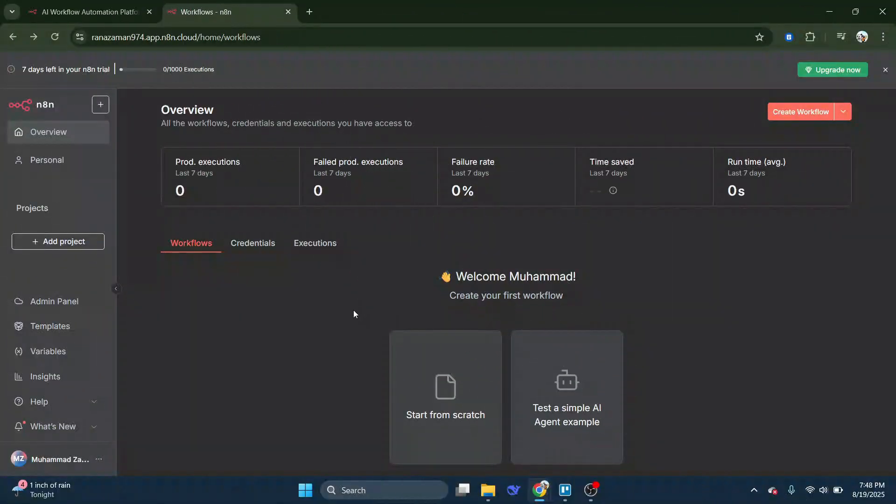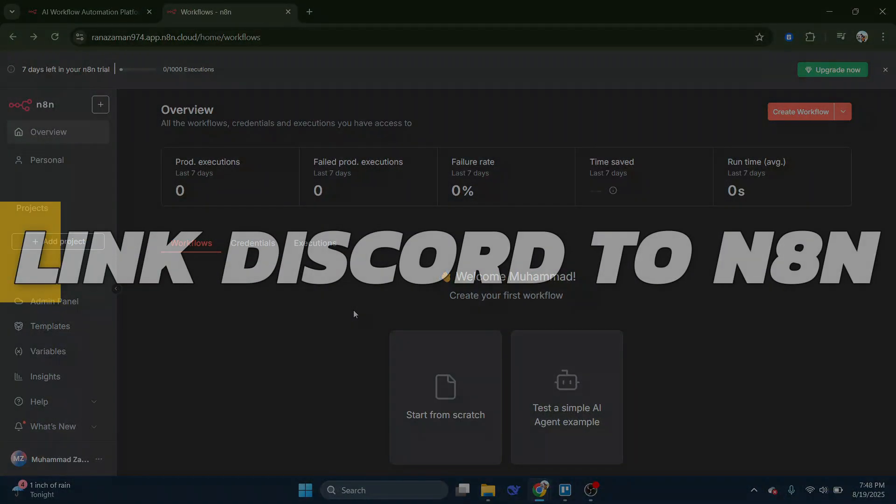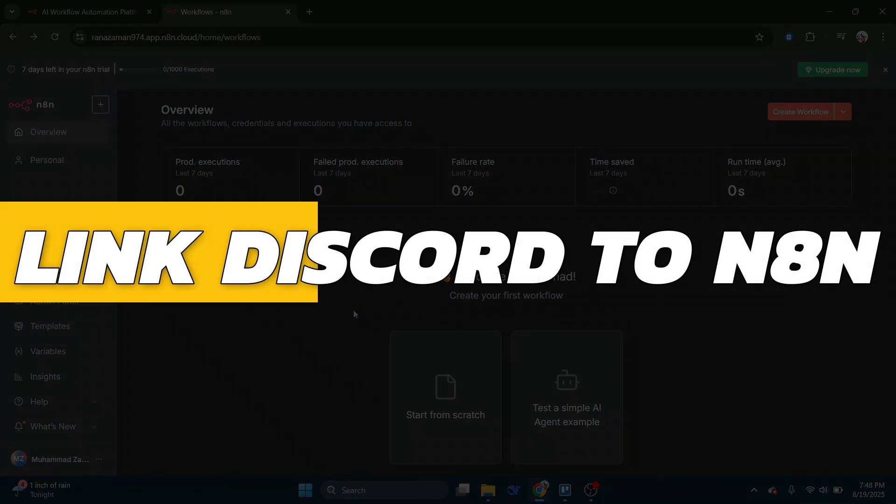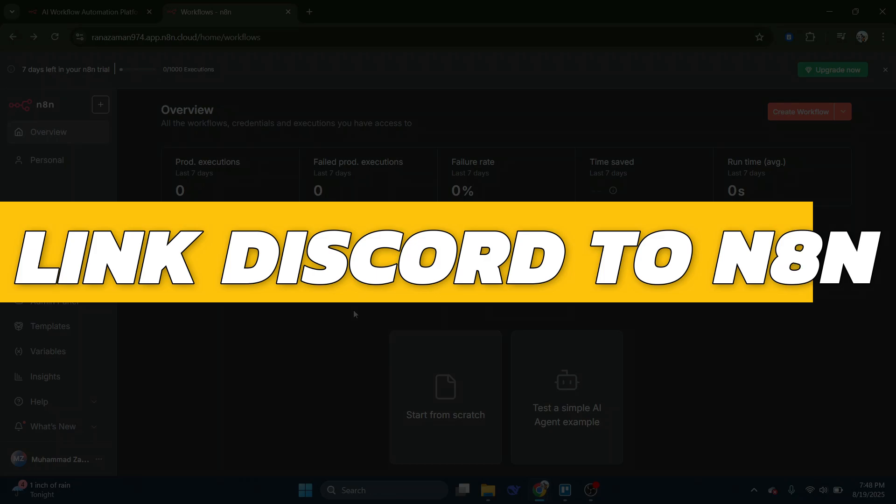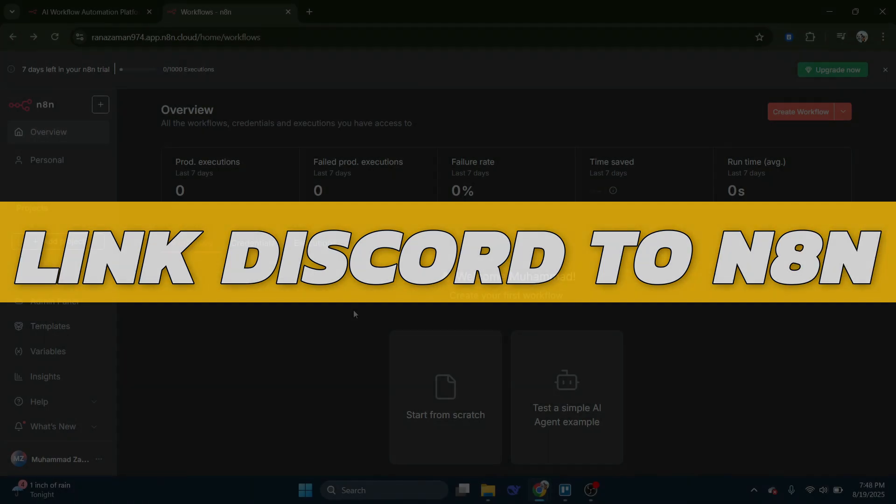Hey guys, in this video I will show you how to link Discord to N8N. Alright, so let's begin with the video.